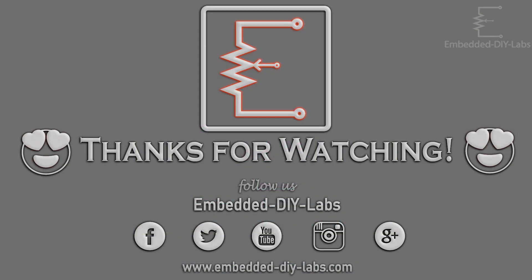OK, thank you friends. For any doubts, post your comments below or visit Embedded i-Labs. See you soon with another tutorial. Once again, thanks for watching. Thank you, bye bye.